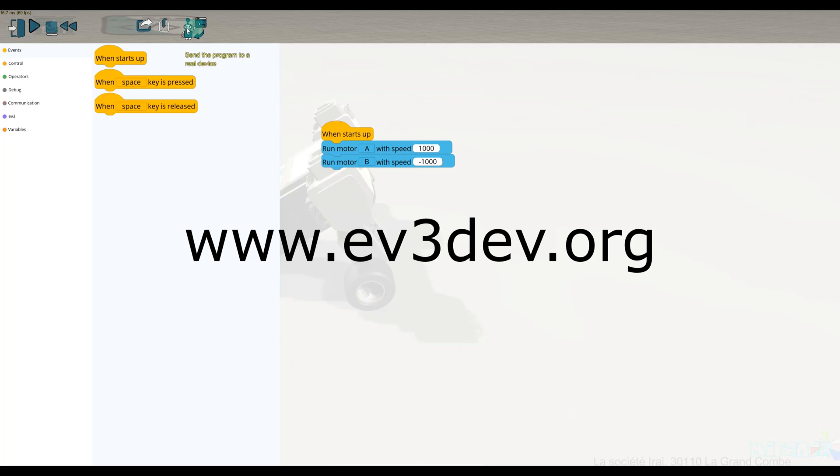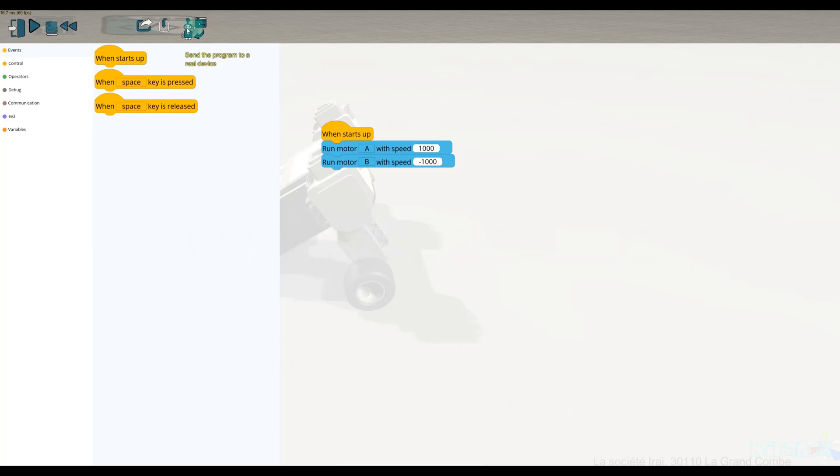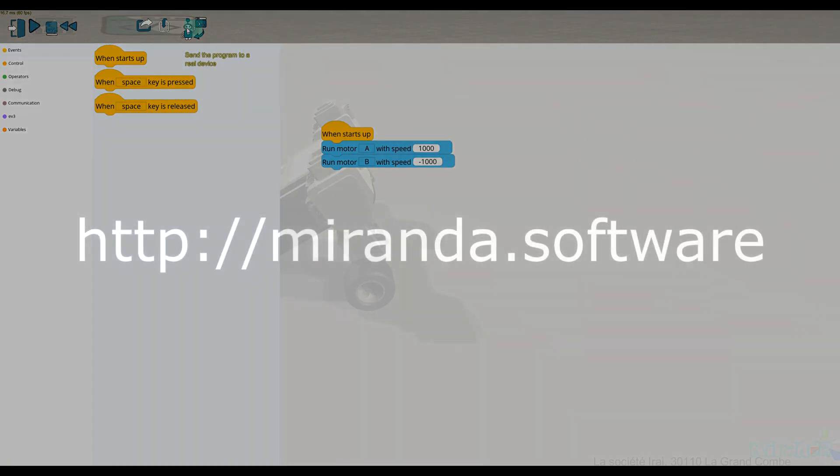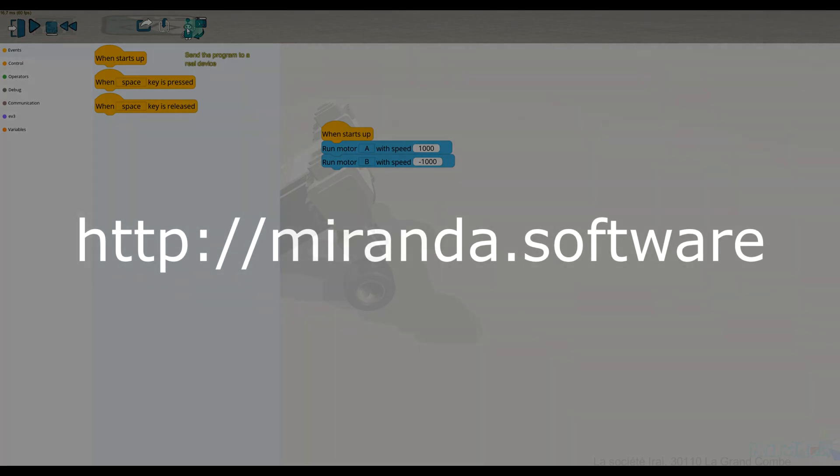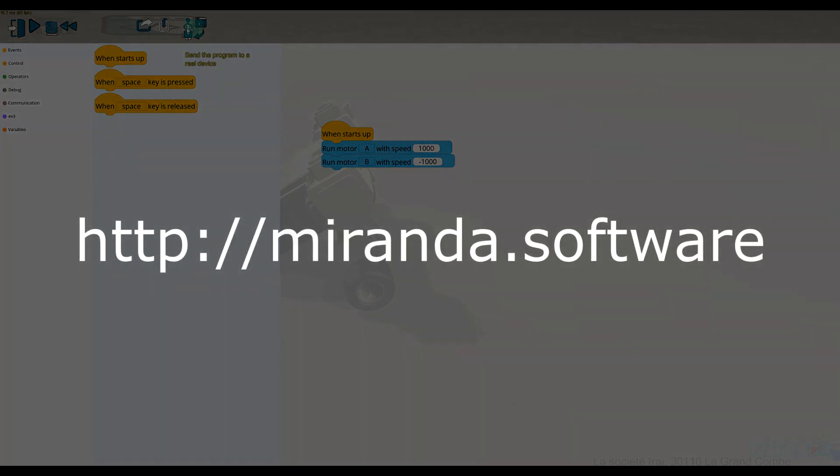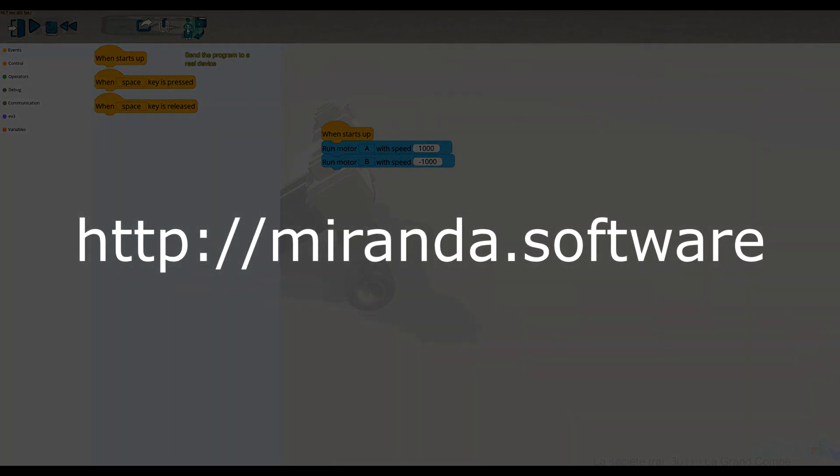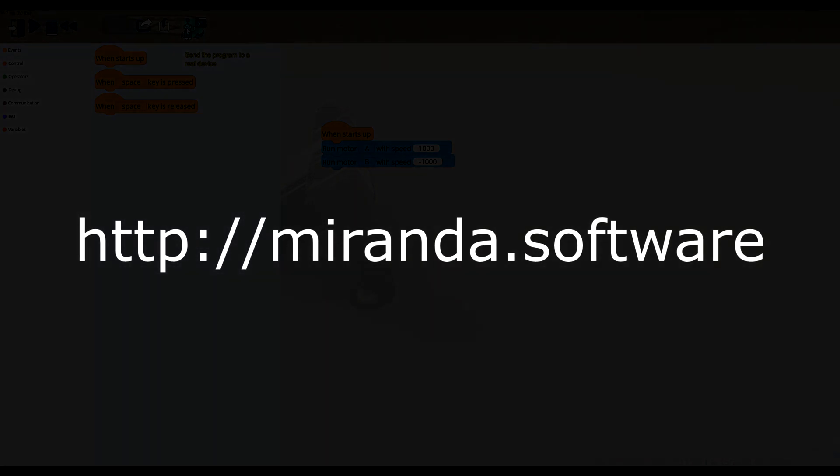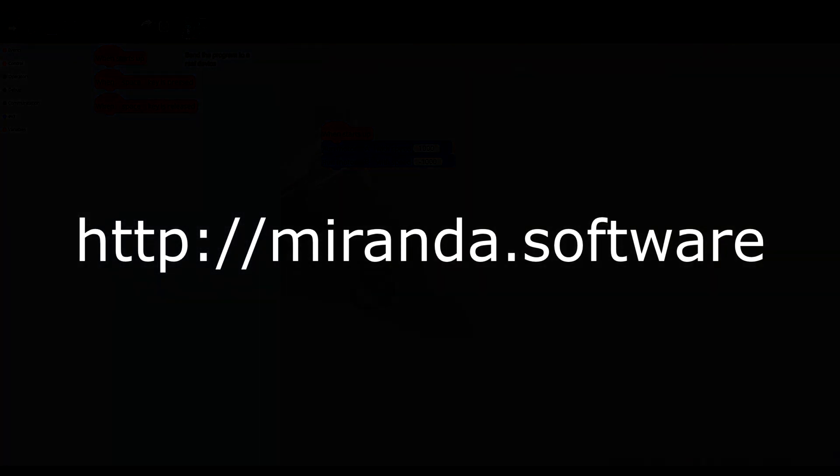And then directly from Miranda you can transfer Scratch or Python programs to the brick. So with Miranda you have a full toolchain to design a robot, simulate behavior, write it in Scratch or Python, and finally transfer the behavior to a real robot. Thank you very much for your attention.